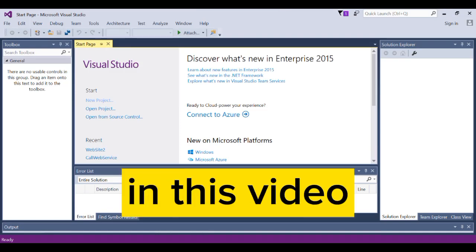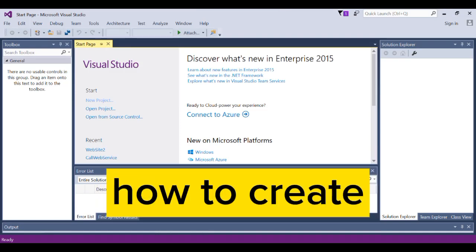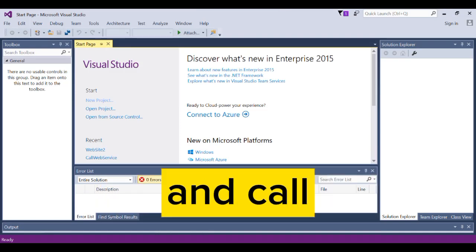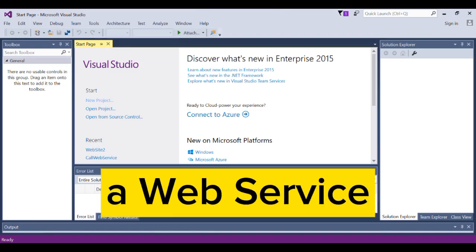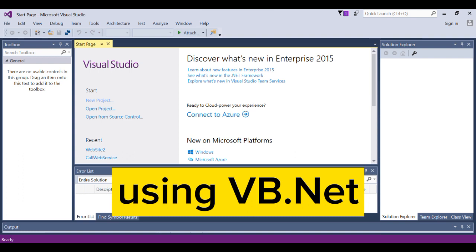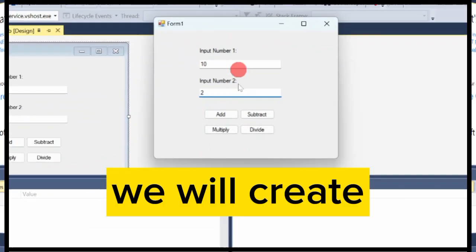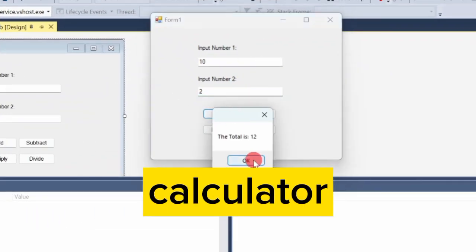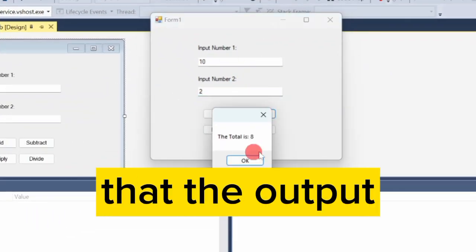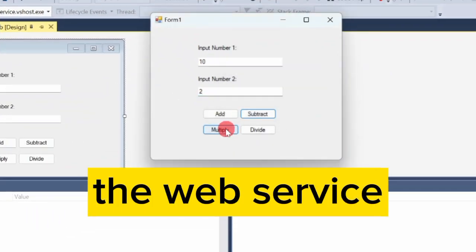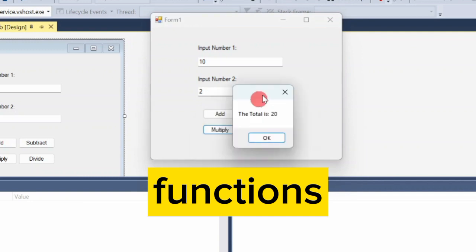Hello, in this video I will show you how to create and call a web service using VB.NET. We will create a simple calculator where the output will come from the web service functions.